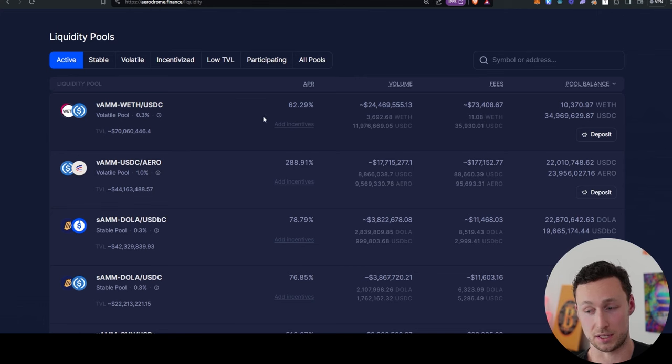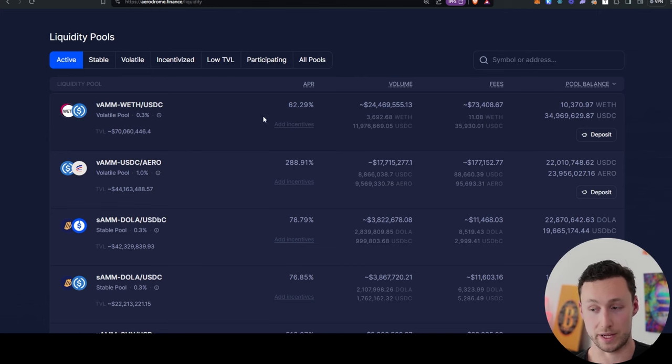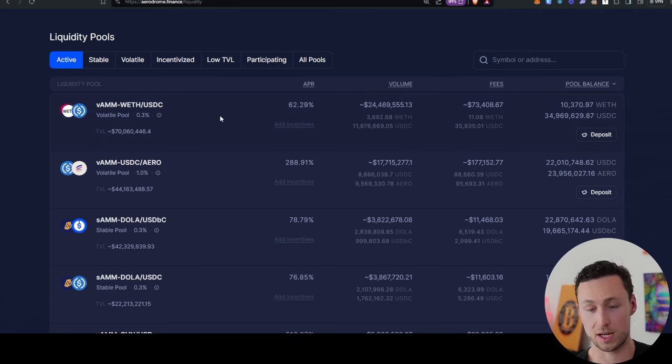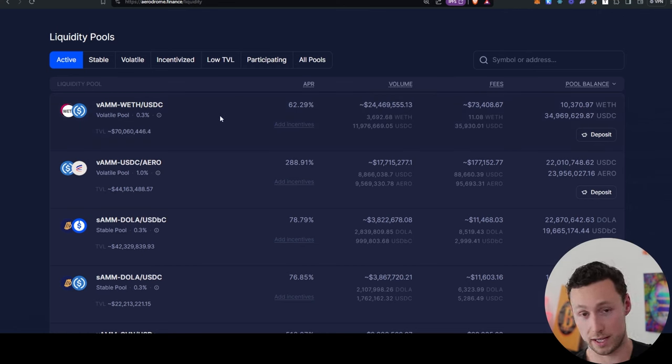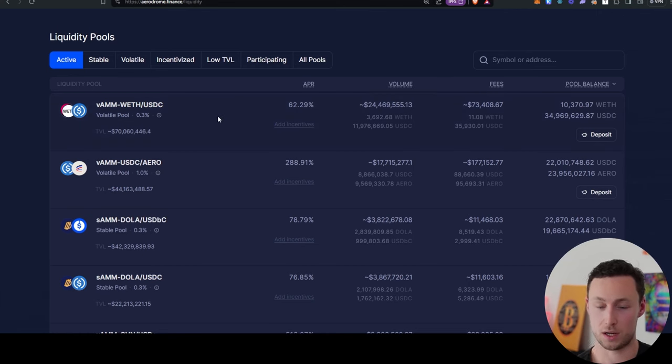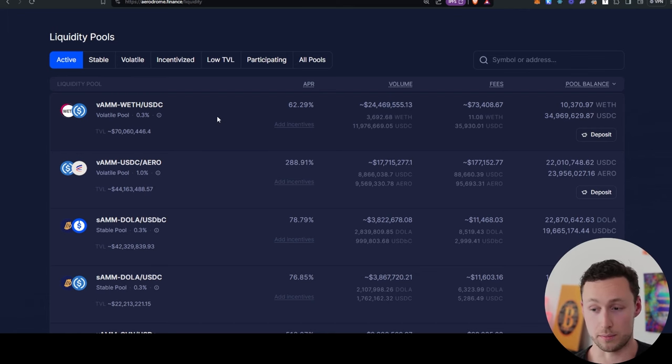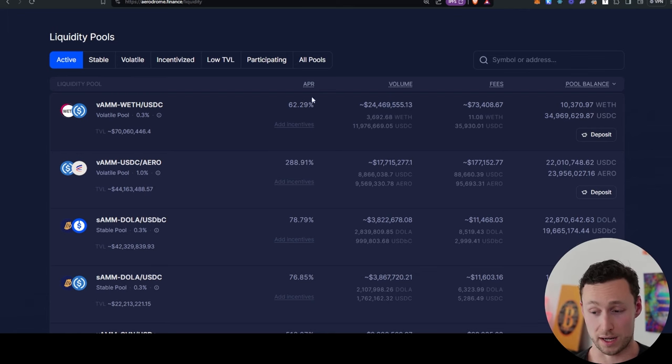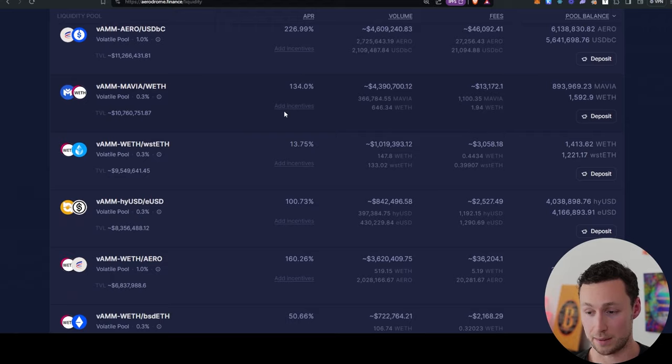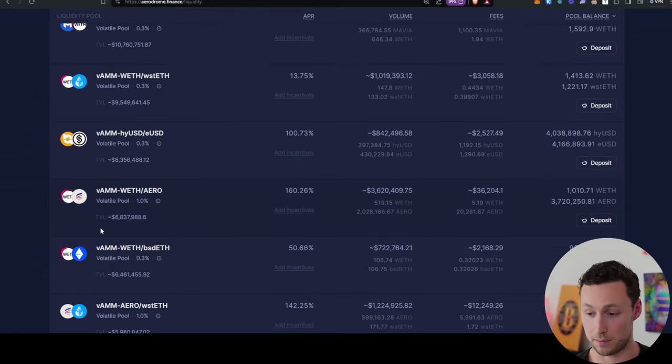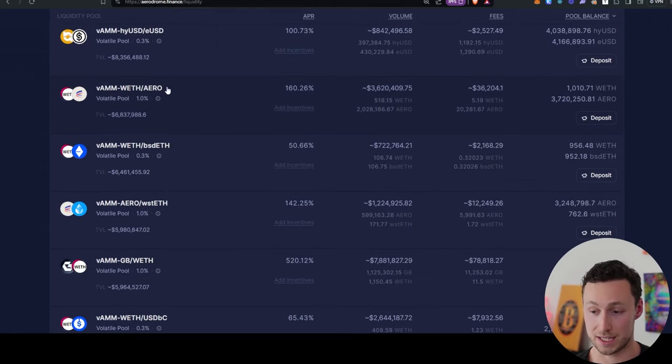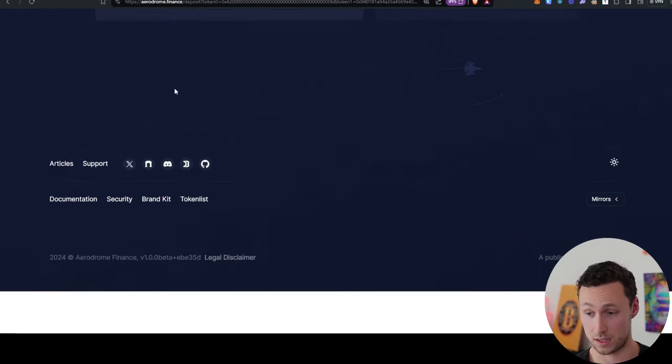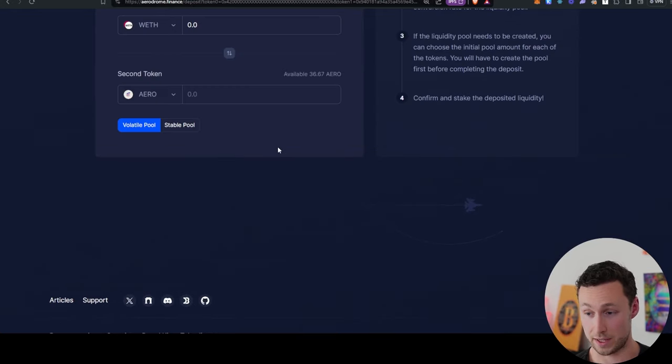And so for now, the rates are extremely high compared to, or the rewards are extremely high compared to the amount of liquidity. But eventually, either inflation will kick in and the price of Aero will go down, or those rates will incentivize more people to provide liquidity. But while the rates are high, I'm going to take advantage of them. And I'm going to take advantage of them by depositing into this Wrapped ETH Aero pool. And so that is 160%. Not too bad.